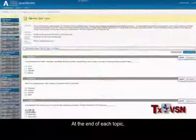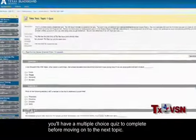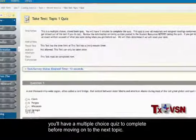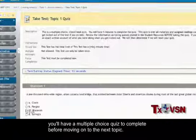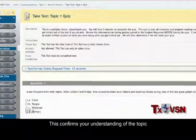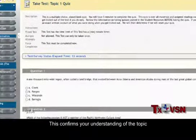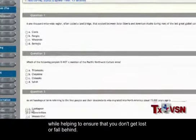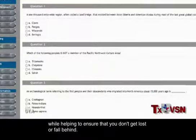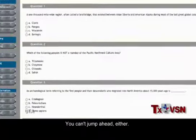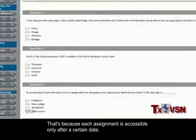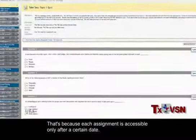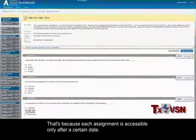At the end of each topic, you'll have a multiple-choice quiz to complete before moving on to the next topic. This confirms your understanding of the topic while helping to ensure that you don't get lost or fall behind. You can't jump ahead either, because each assignment is accessible only after a certain date.